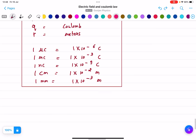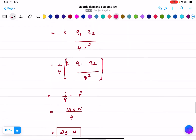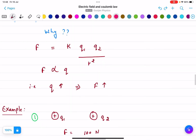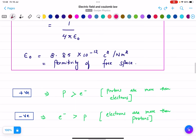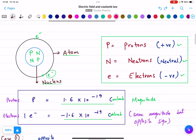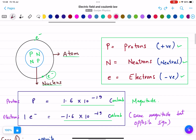In this lecture, we discussed Coulomb's law and the basics of electric fields.